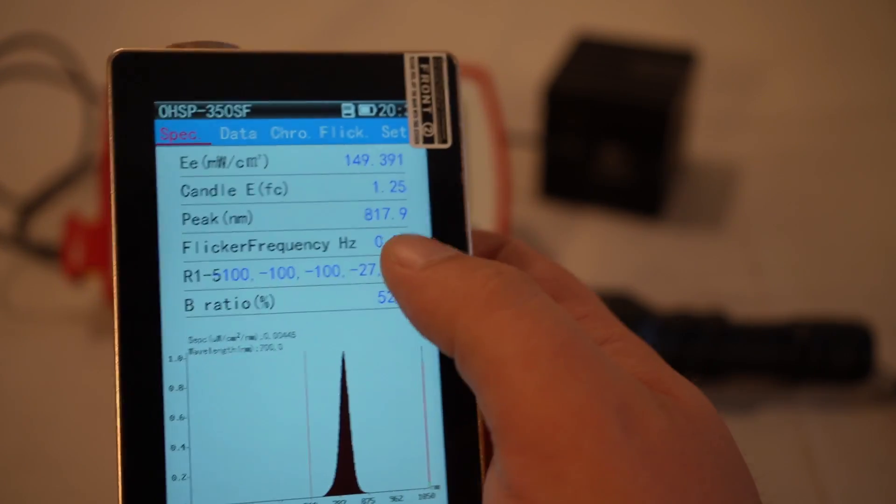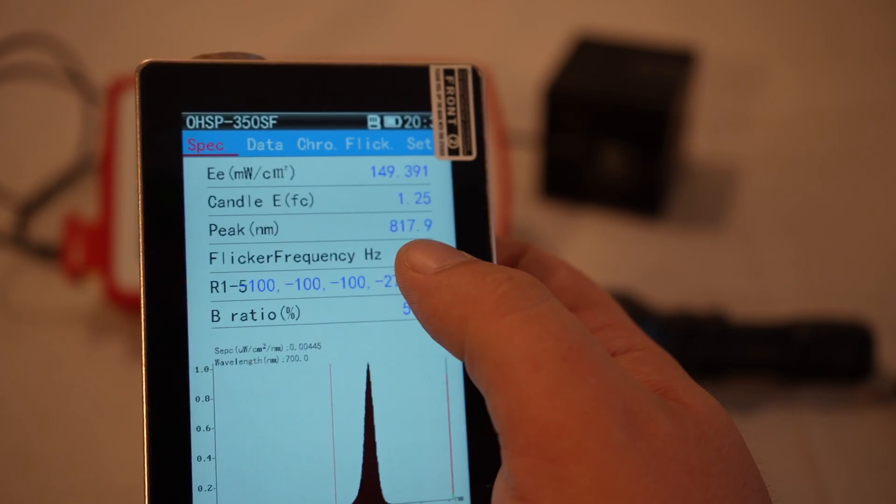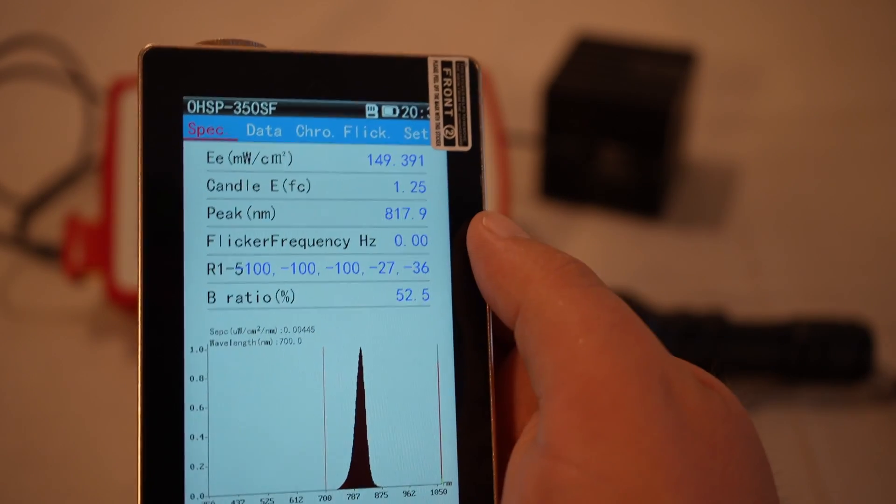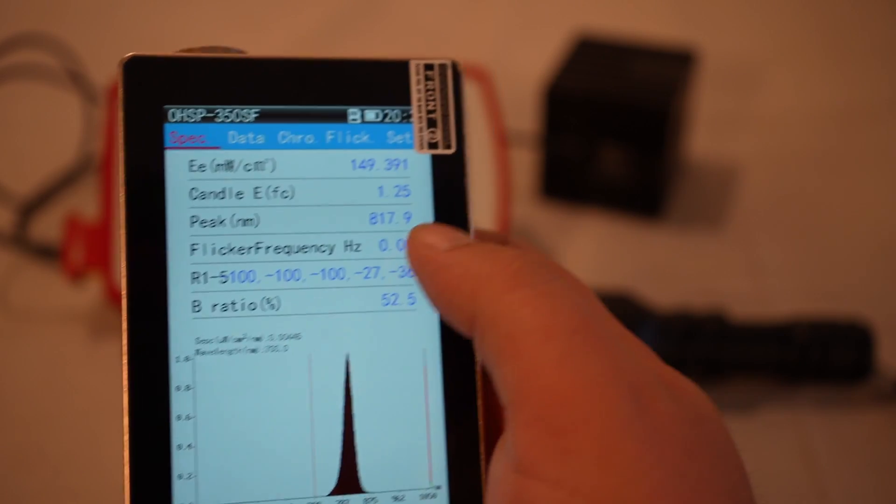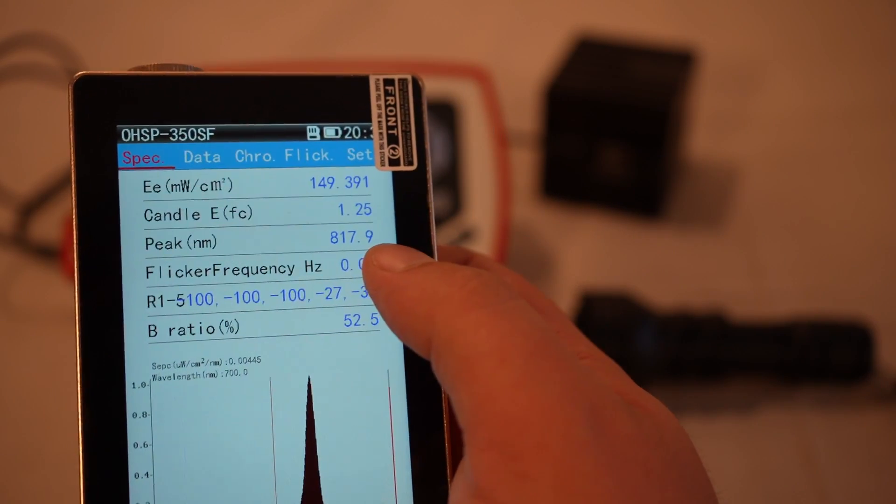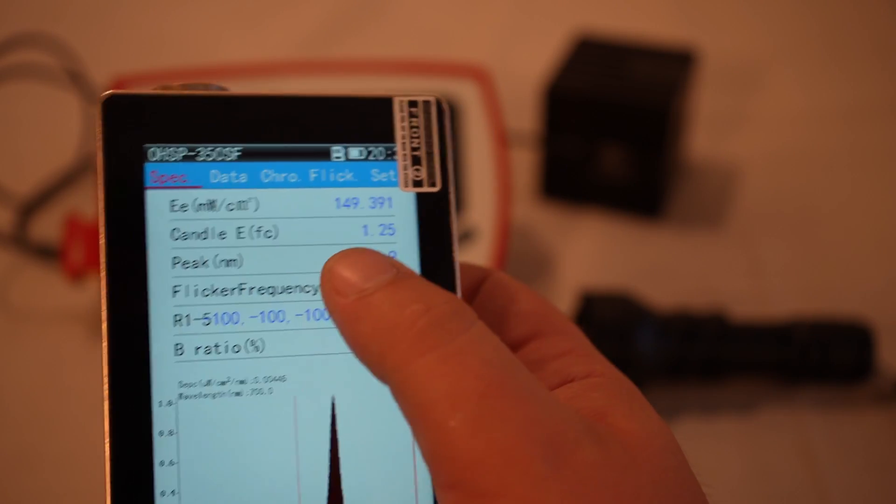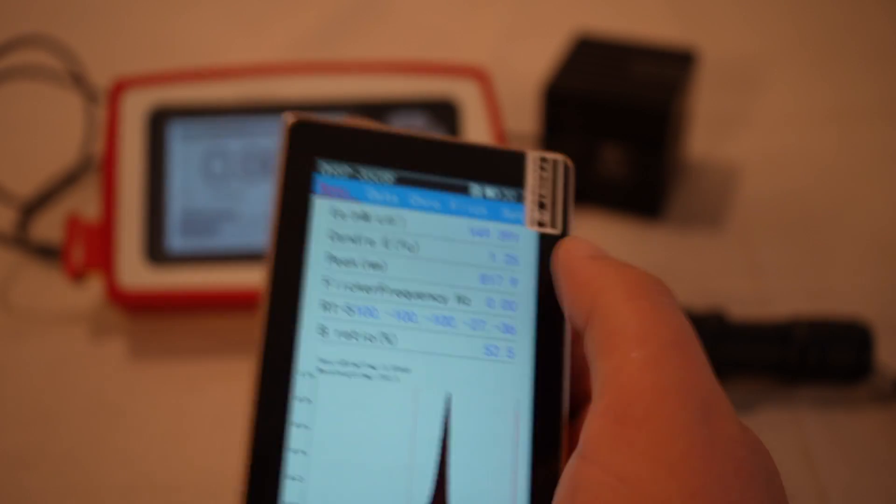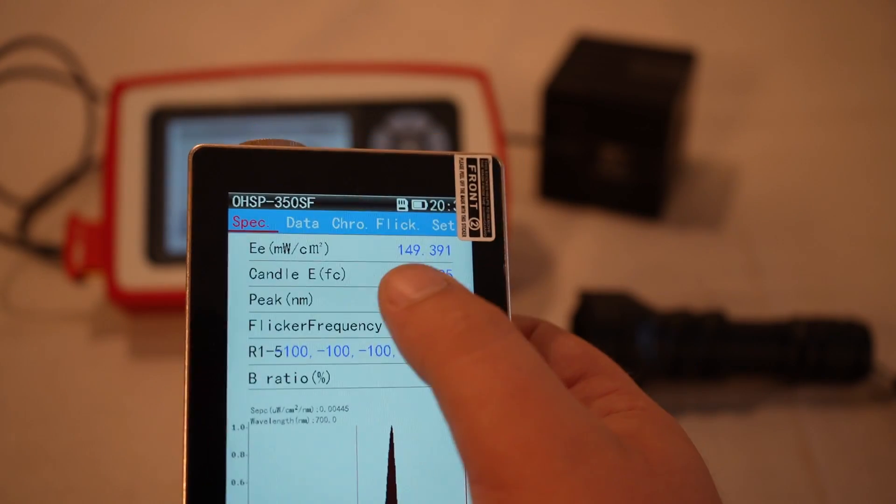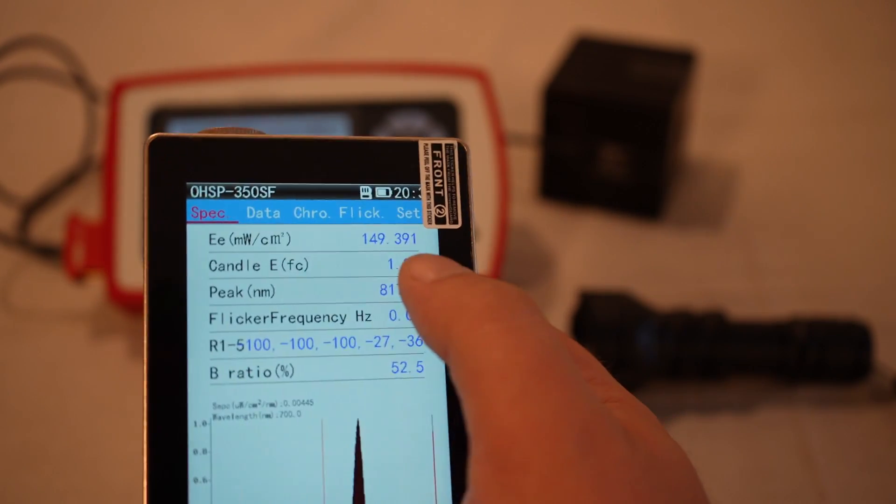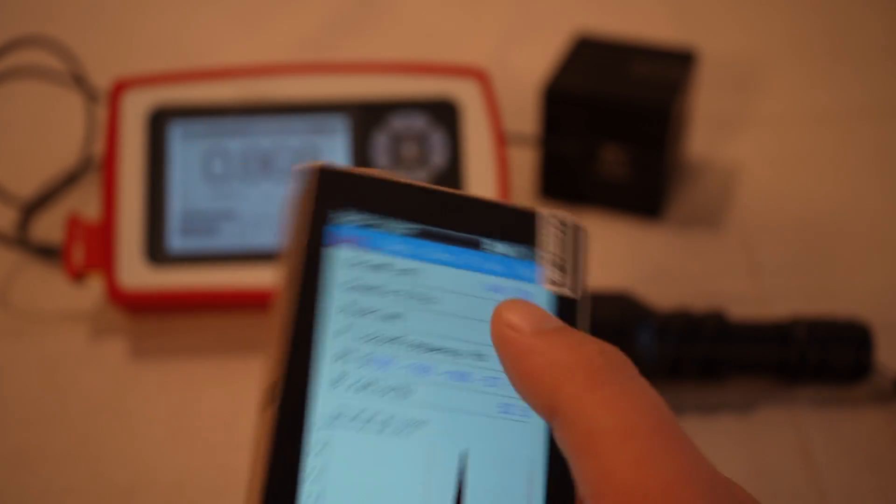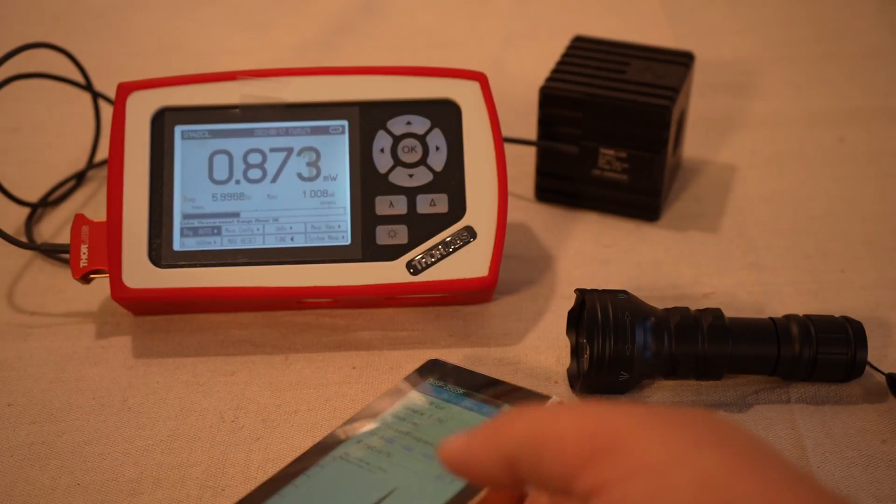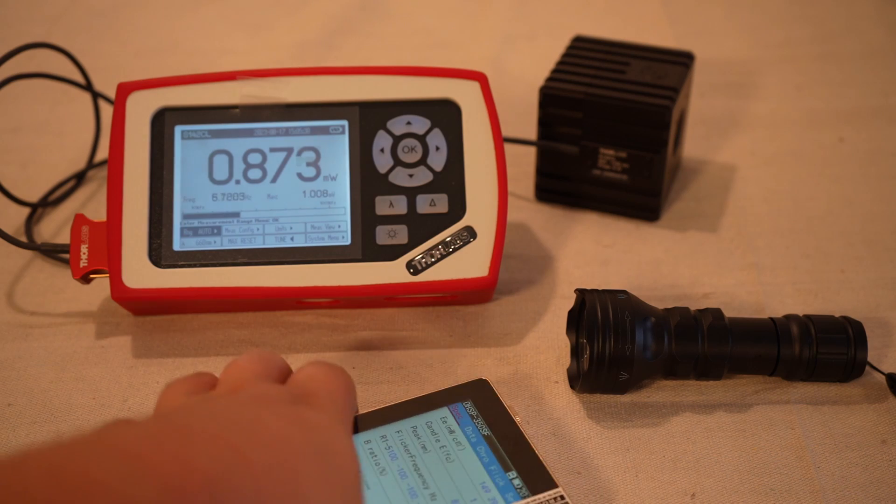And so the wavelength looks a little high, 817.9. The intensity at that short distance I just measured says it's about 150, that could be true because it's so close.